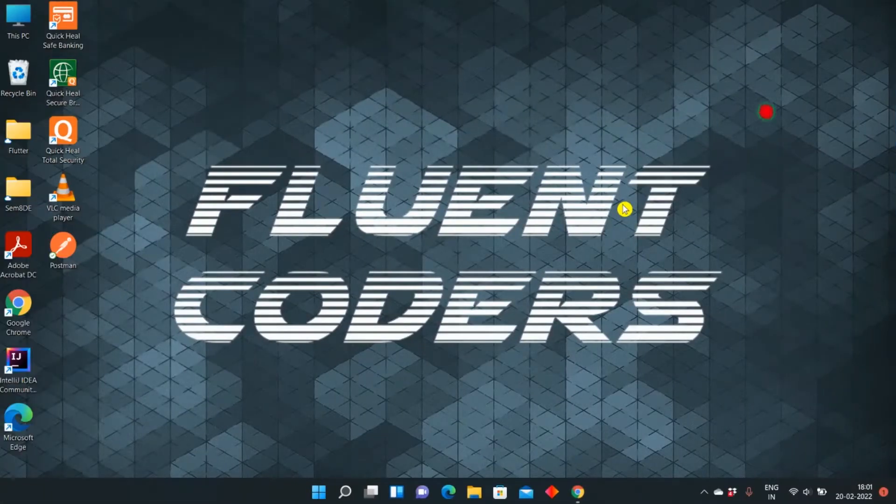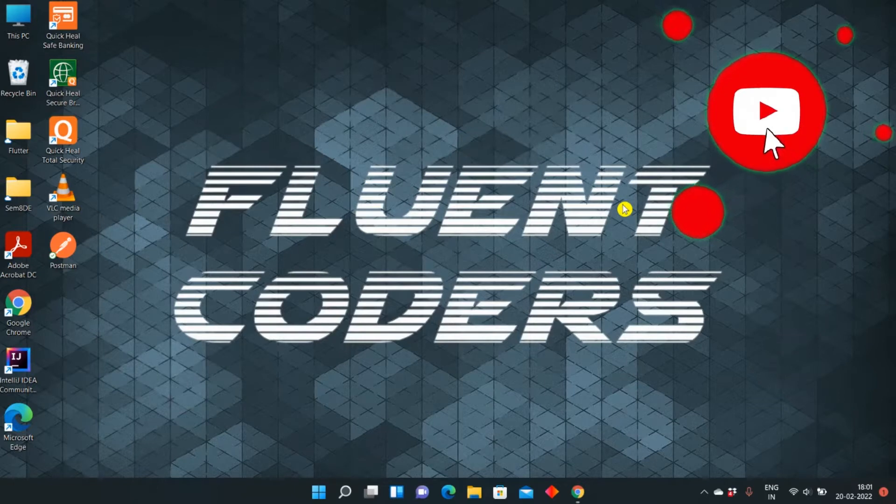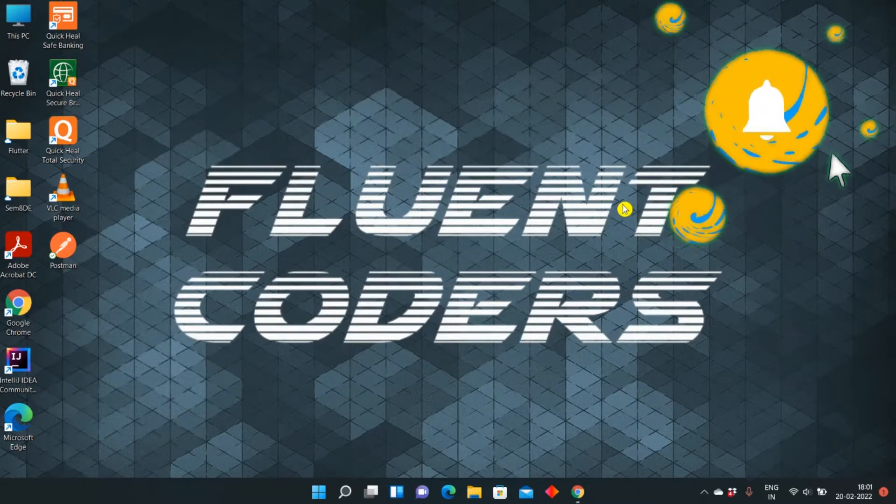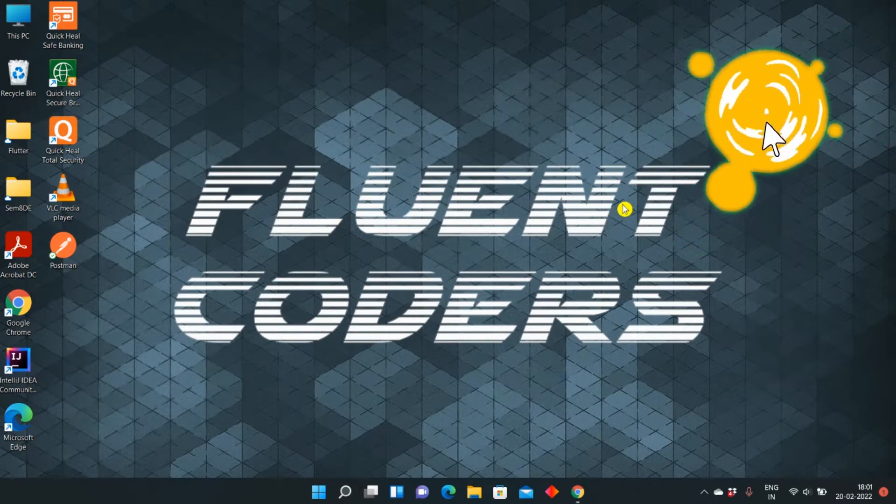Hey guys, welcome back to our channel Fluent Coders. Today we are going to learn how to install and set up Maven in our Windows PC.